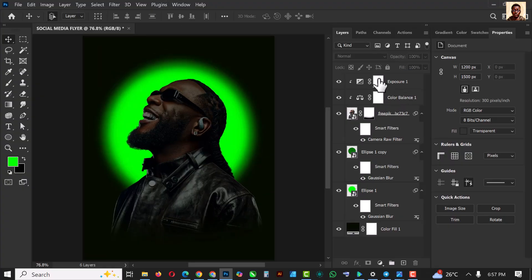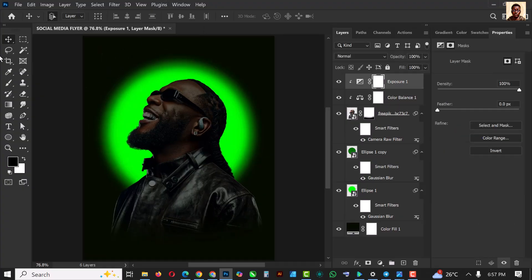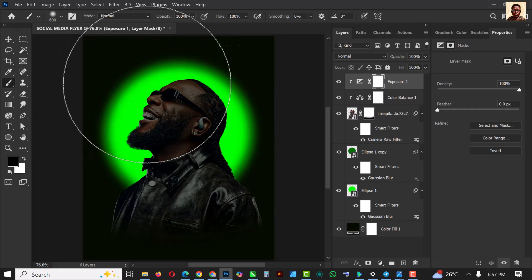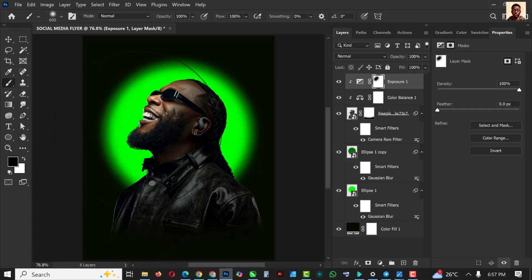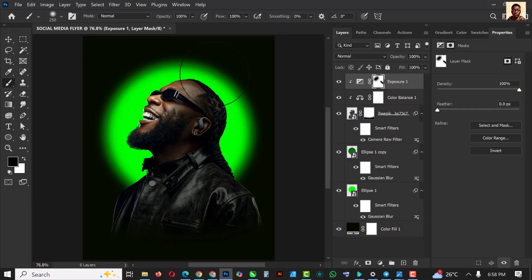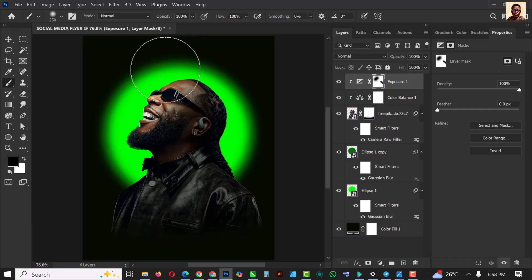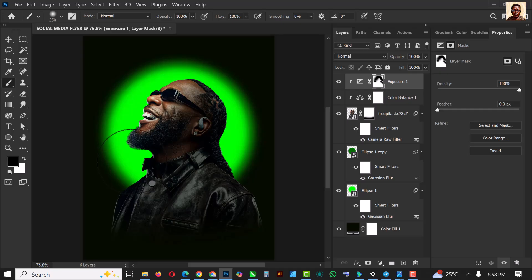Select your brush and only paint on areas where you want the light to be revealed. Make sure you're working on the mask and your foreground color is black. Reduce your brush and paint around areas to reveal the light. This is the fastest way to create a dodge and burn effect on any image.